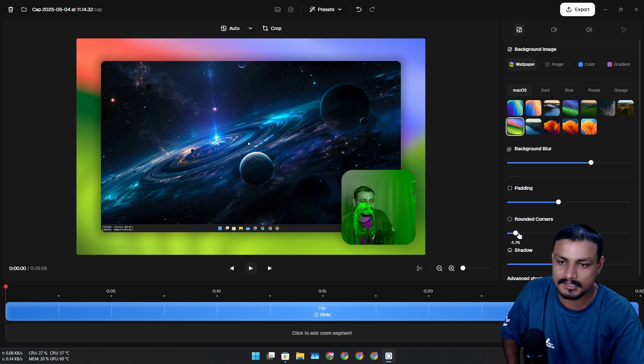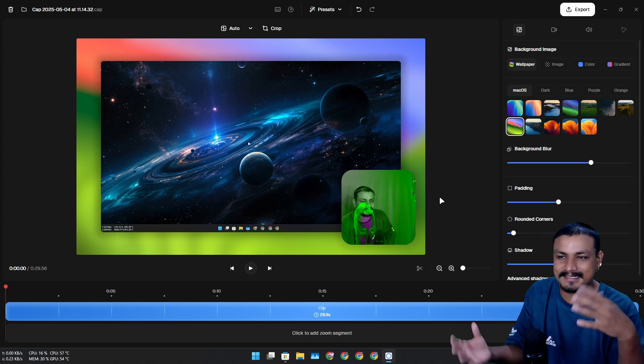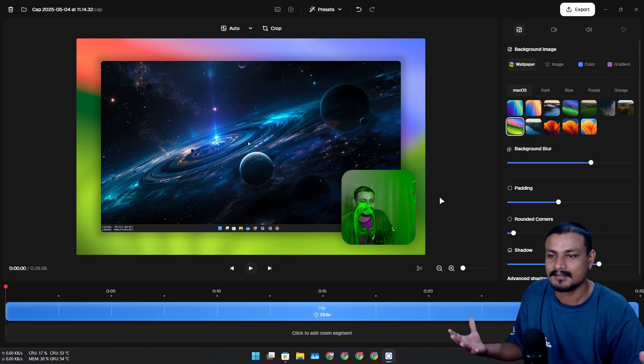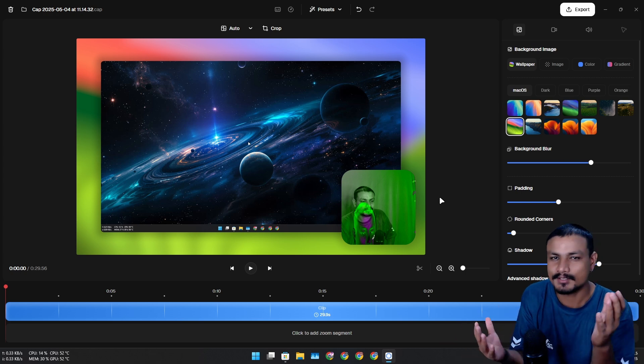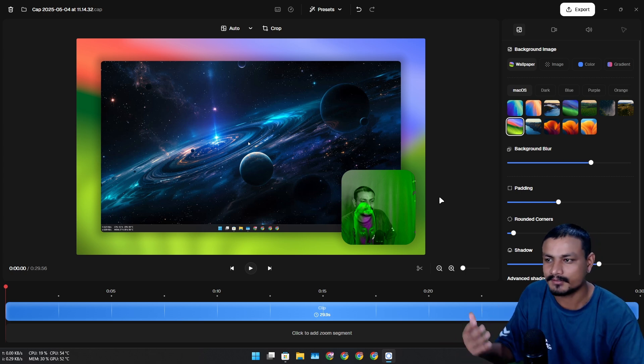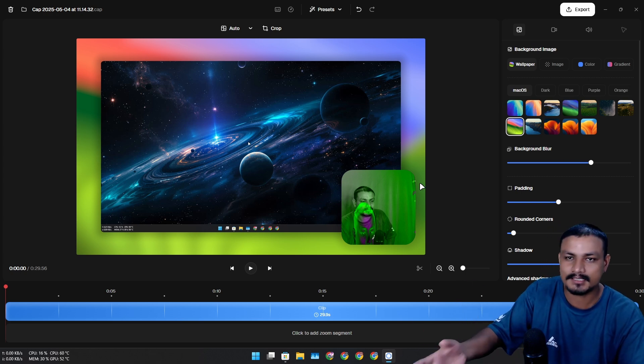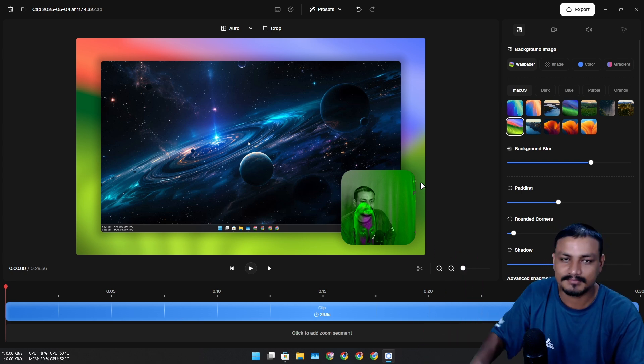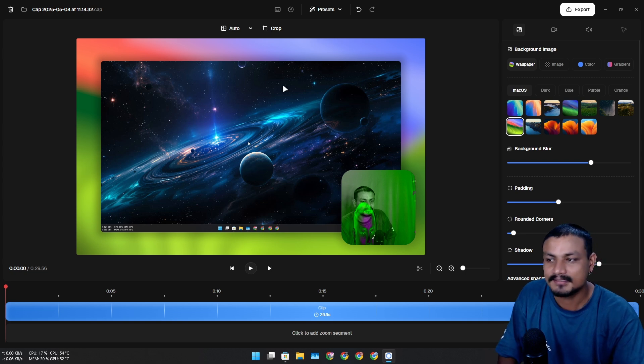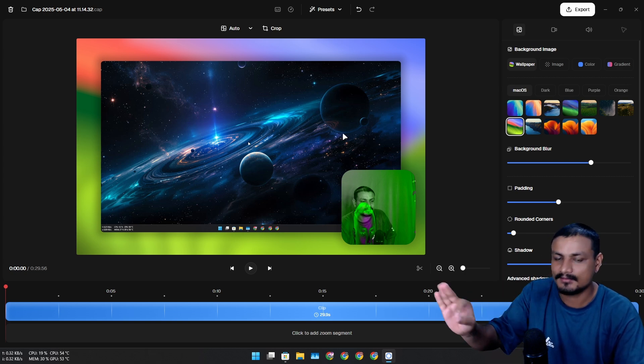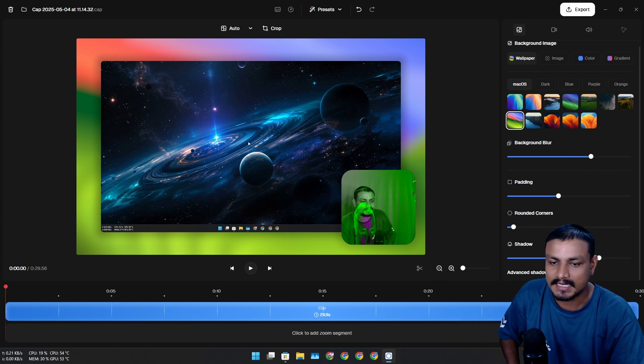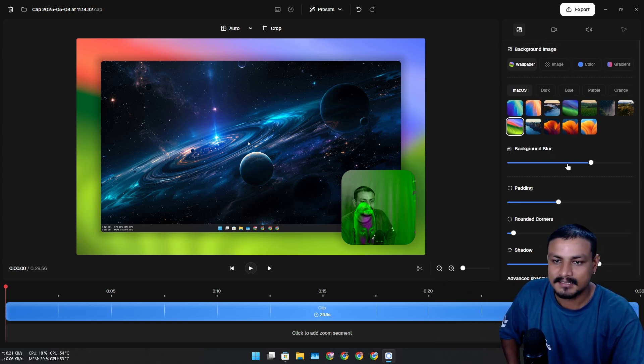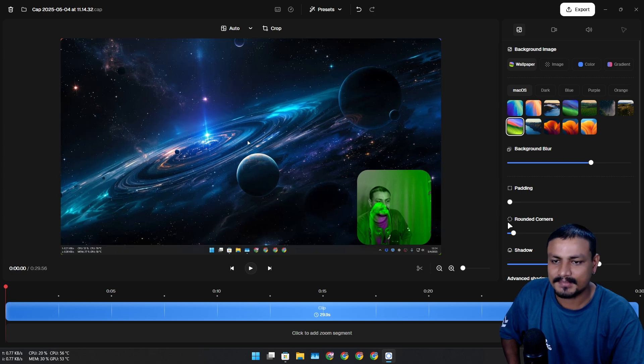We can do rounded corners for our screen recording. If you're presenting something with your webcam this is actually really cool. If you make tutorials this is really good. You can add shadows and all that.